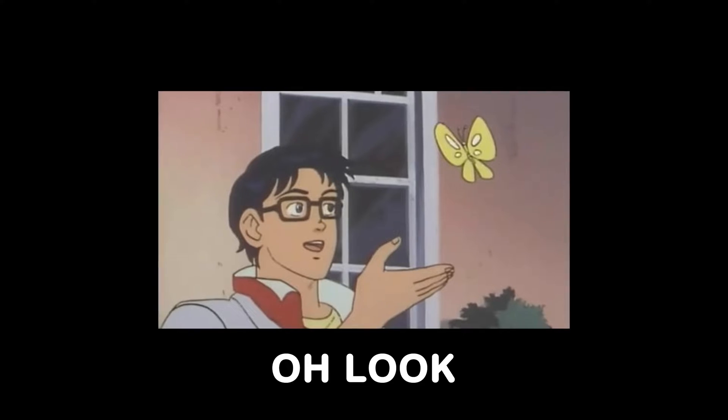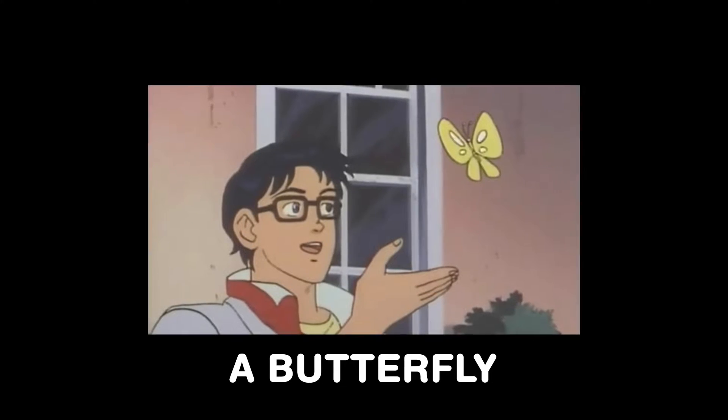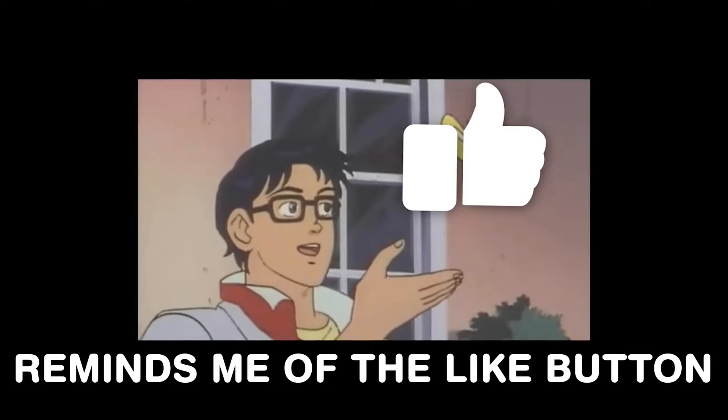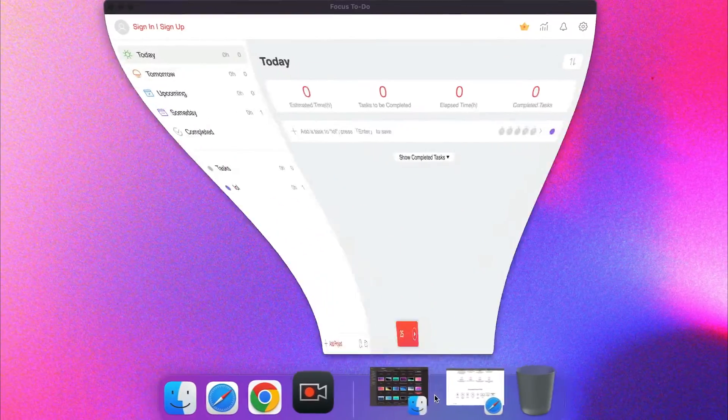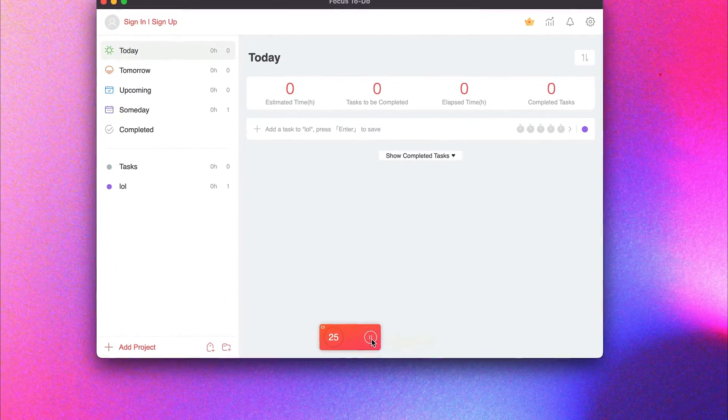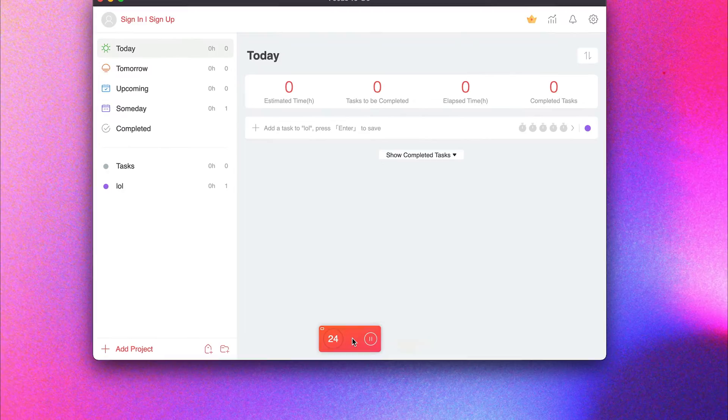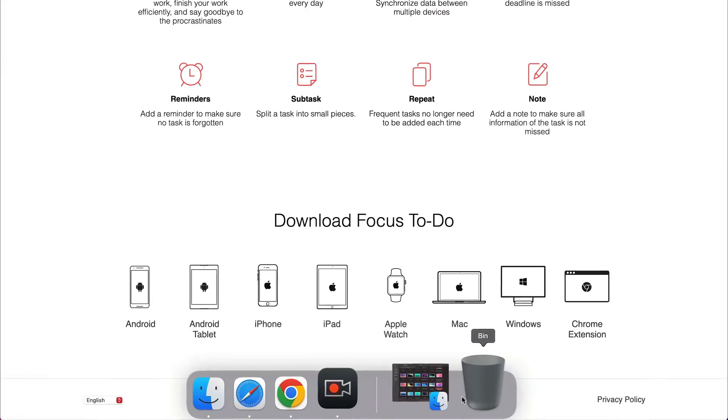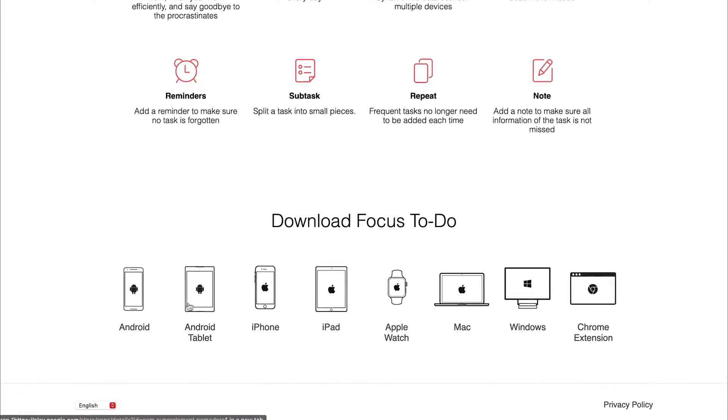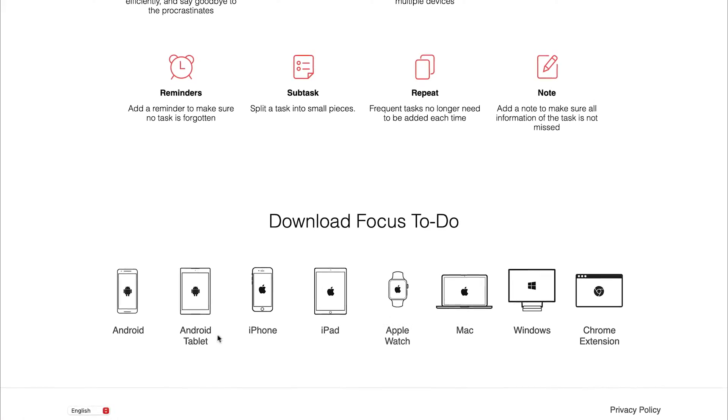Now, if you're someone who has trouble holding focus in one place, then the focus to do is a powerful and very well designed productivity timer. It has apps for Android, iOS, a browser extension, so I can access it anywhere.